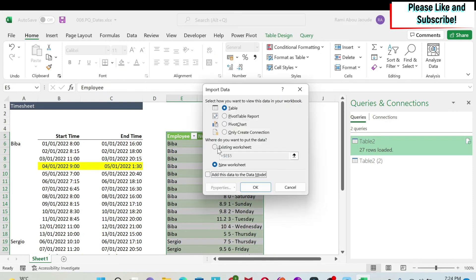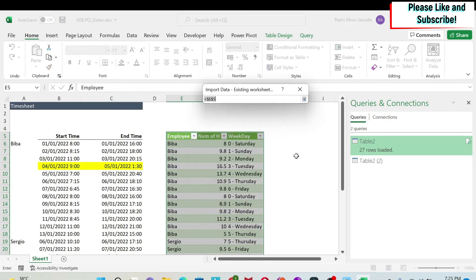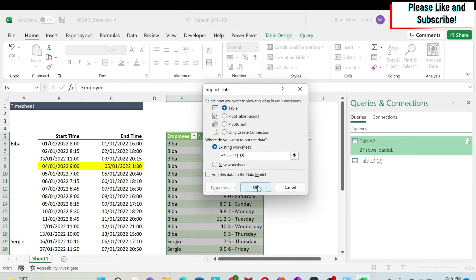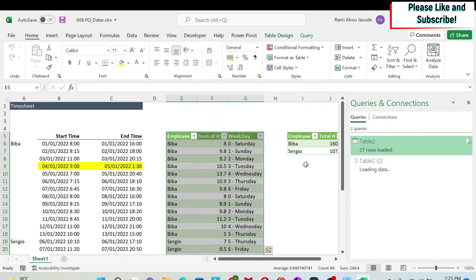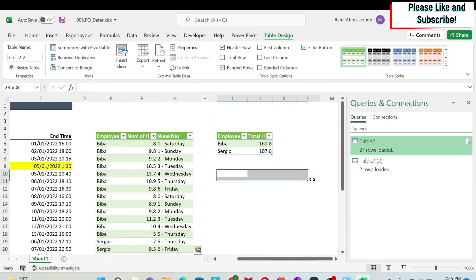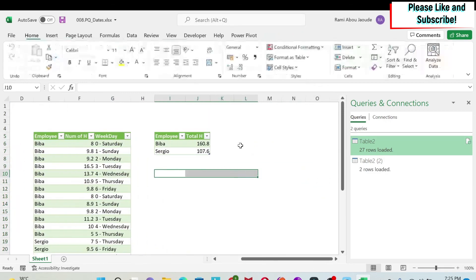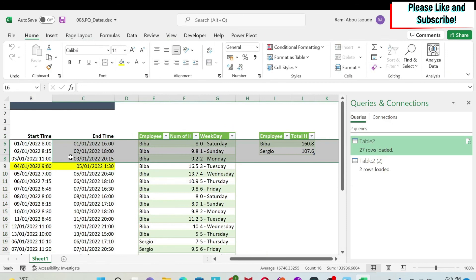Then I can say existing worksheet. Where do we want it? We want it here. We say OK and then we get the total number of hours.